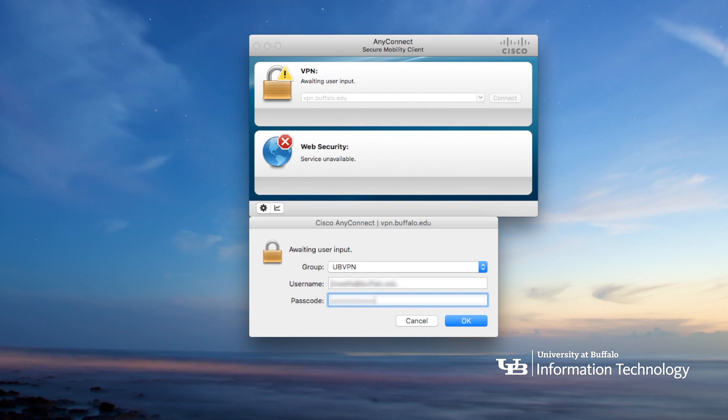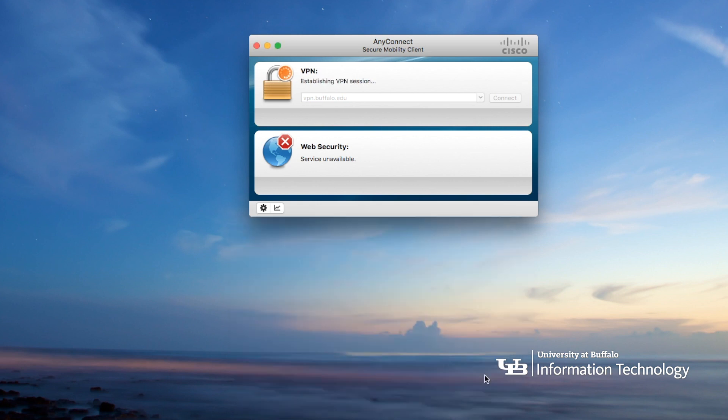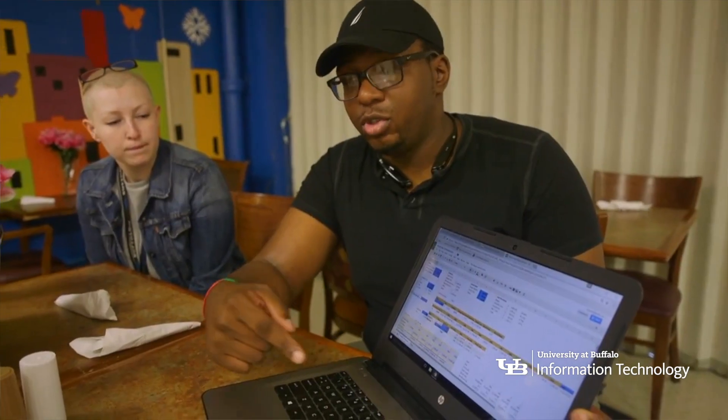You should now be able to access My Virtual Computing Lab as well as other apps requiring a secure data connection to UB's networks. We recommend using the UB VPN whenever accessing UB services from off-campus.